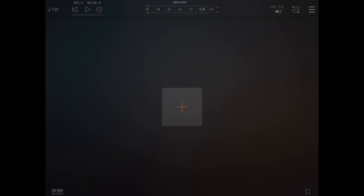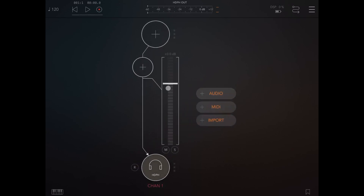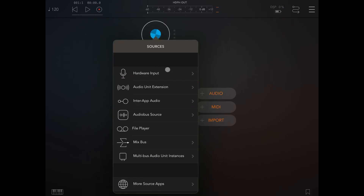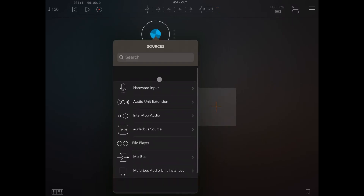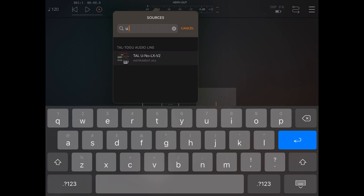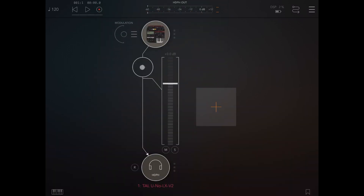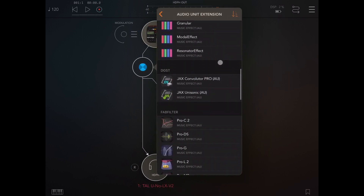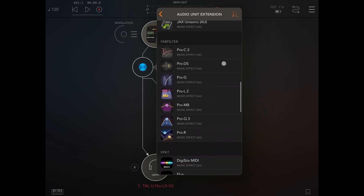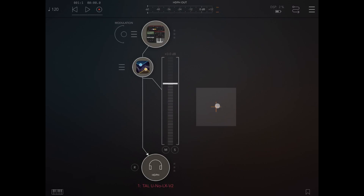I'm going to do this in AOM because I want to use also a reverb effect. So let's create first of all an audio channel. Let's click on the plus sign, scroll down, and select Tal Uno LX V2. Then let's click to add also an audio unit extension for an effect and let's scroll down to FabFilter Pro-R for reverb.